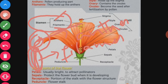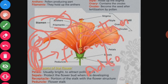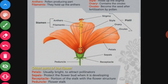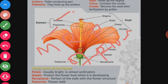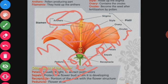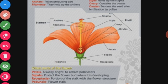The filament is attached to the base of the flower, and the anther is attached to the top of the filament. The stamen is also known as the androecium — the male reproductive part of the flower. It has two parts: anther and filament. Inside the anther, pollen grains are present, which are the male gametes or male sex cells of the plant.